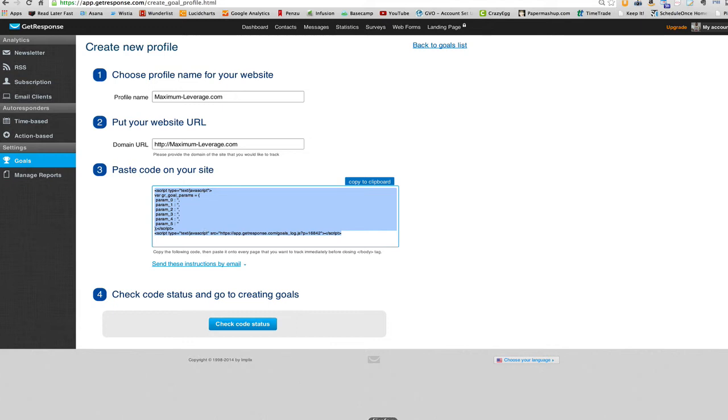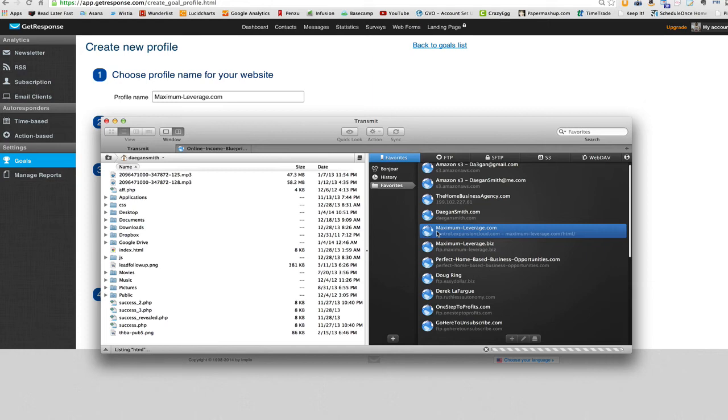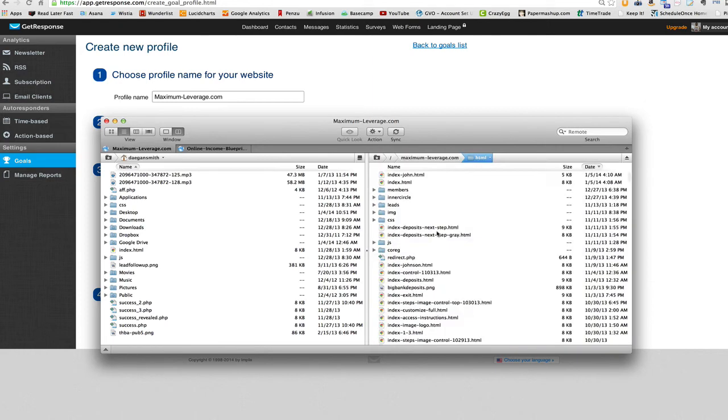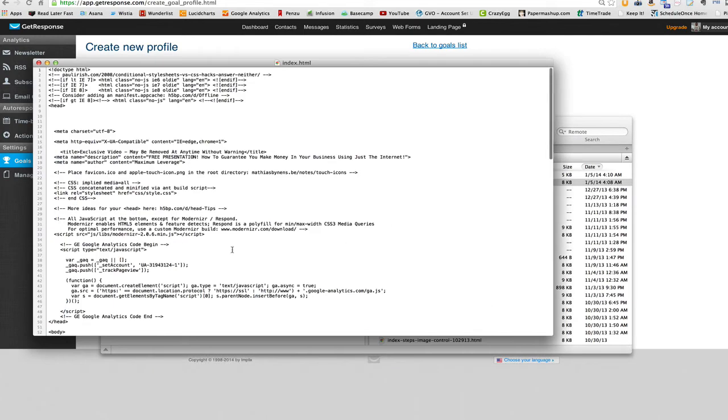All right. So I'm going to pull up my trusty, dusty FTP program. And again, this stuff we'll talk about later. I want to find my index page, open it up.